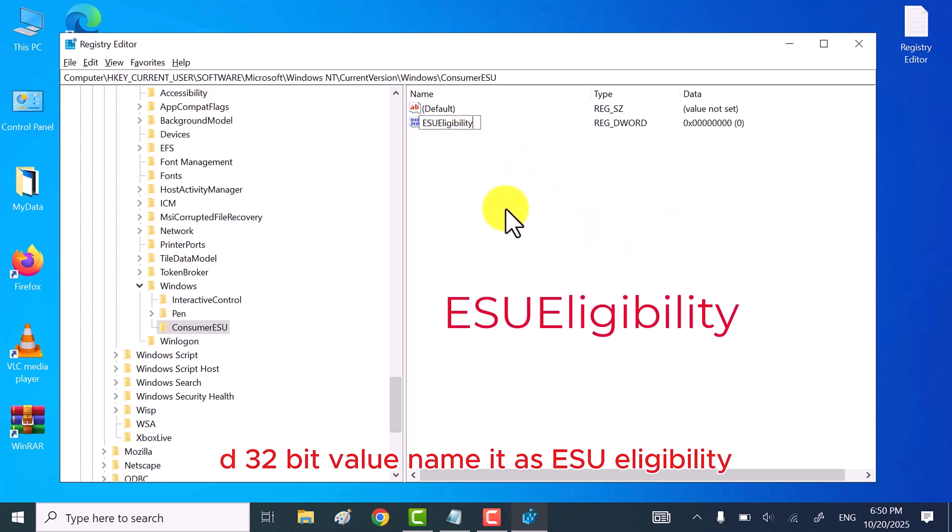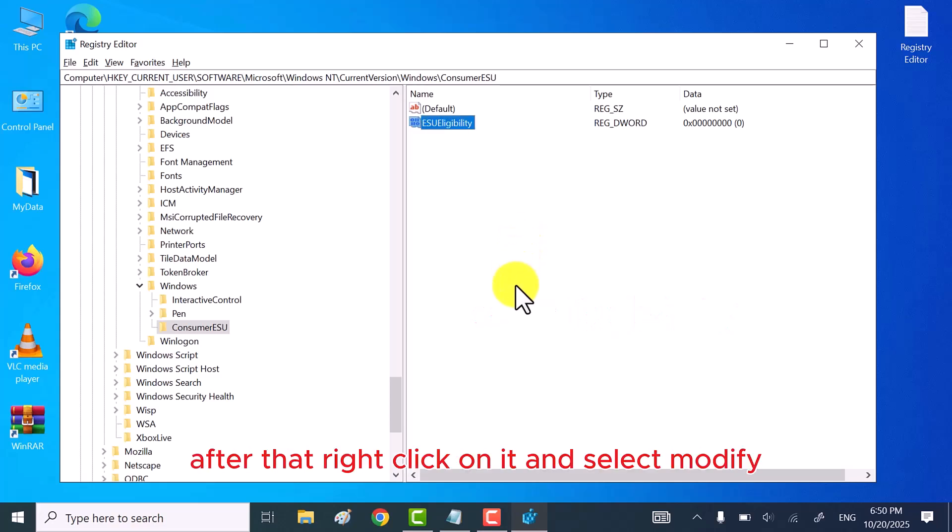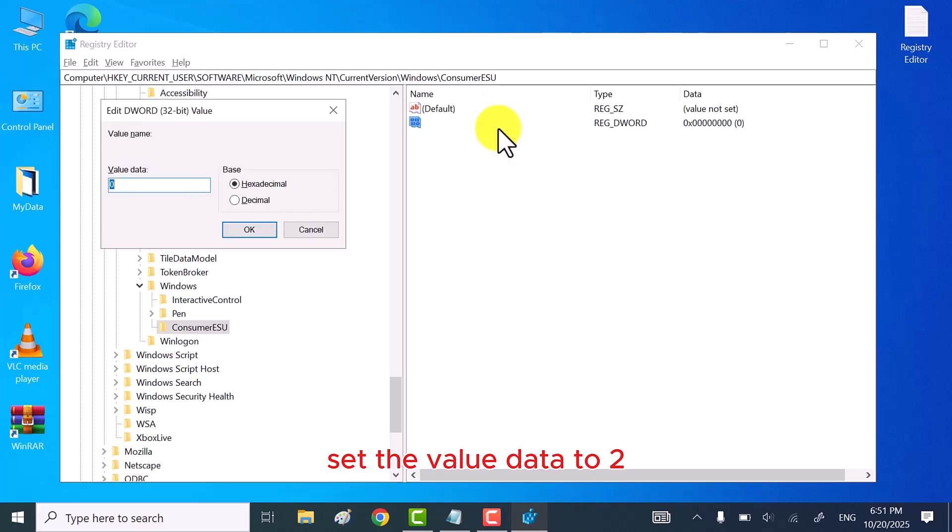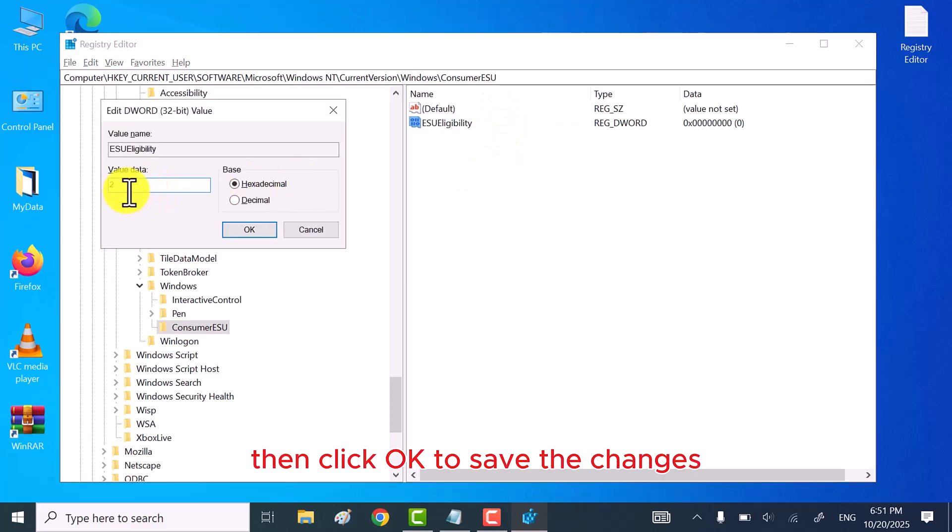Name it ESUEligibility. After that, right-click on it and select Modify. Set the value data to 2, then click OK to save the changes.